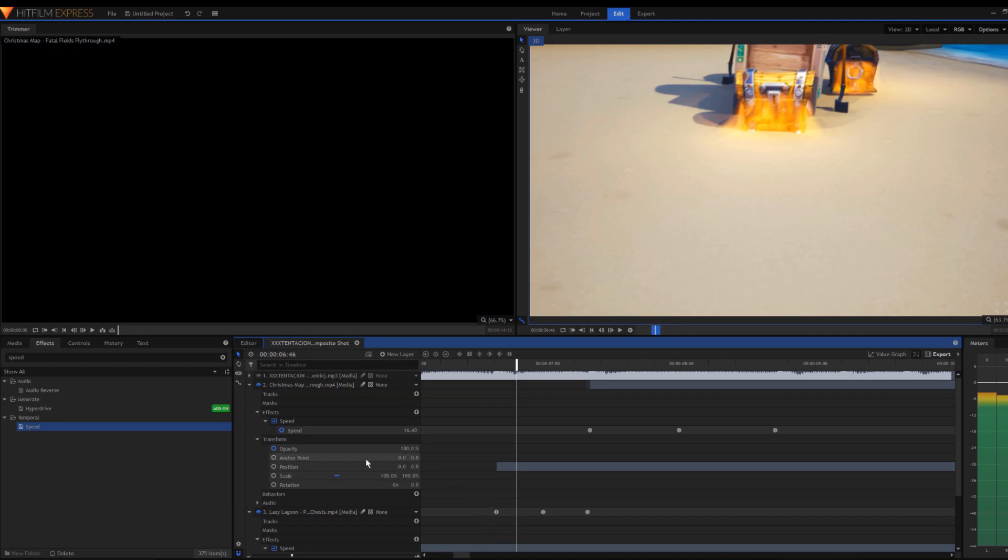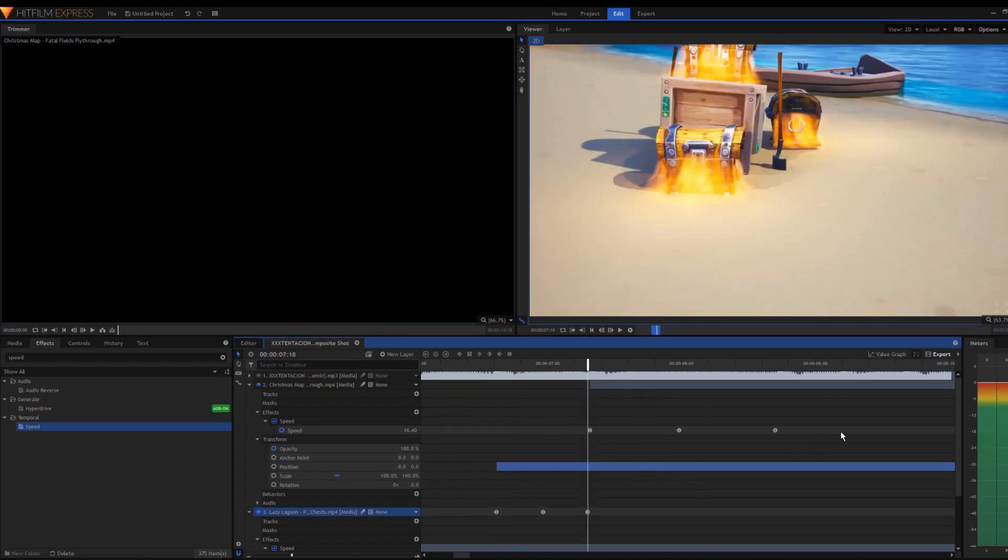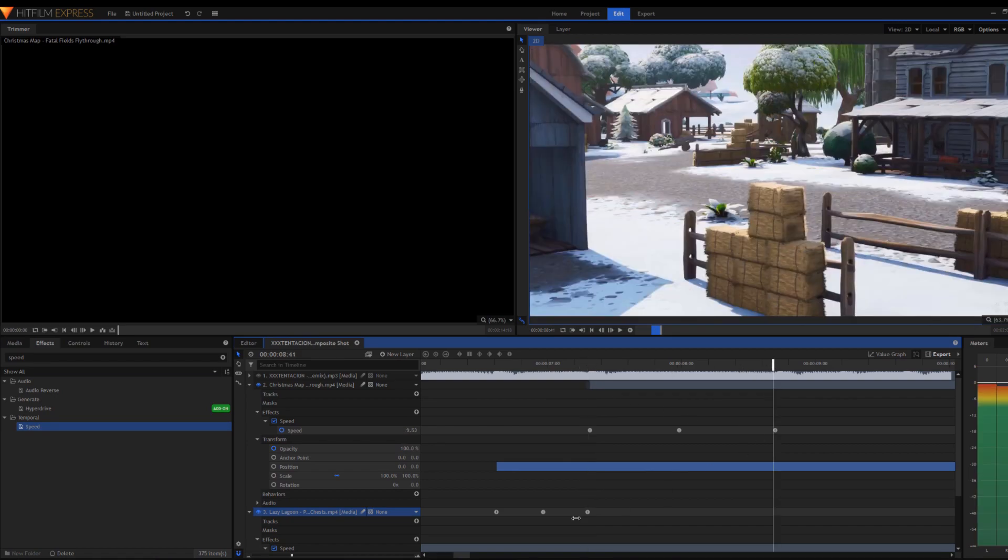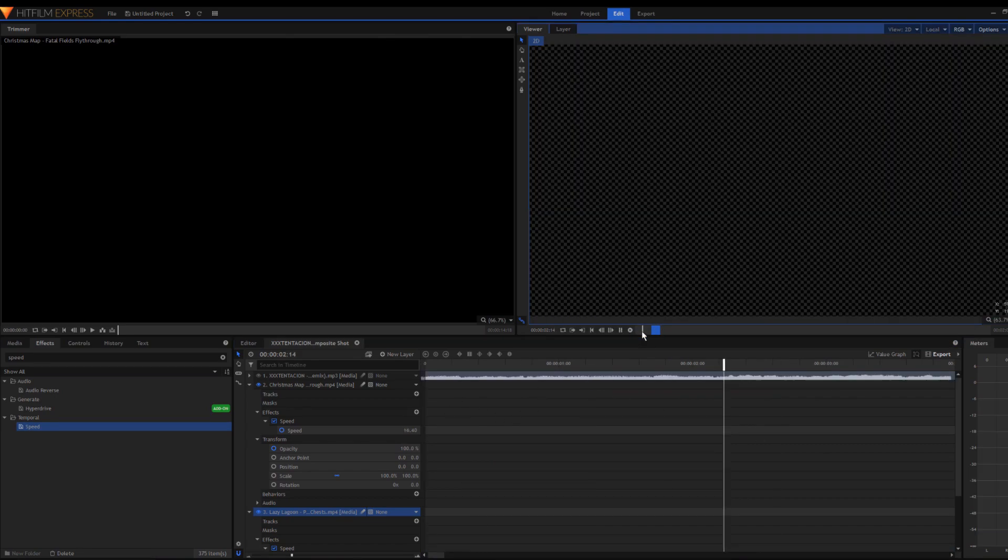I added the speed effect on these clips, but I had to stretch this one out because the beats were further apart. Let's see what it looks like.